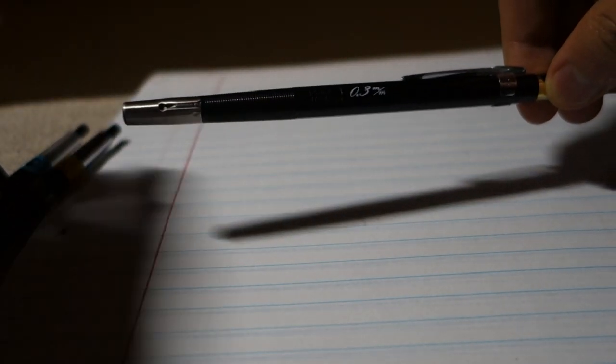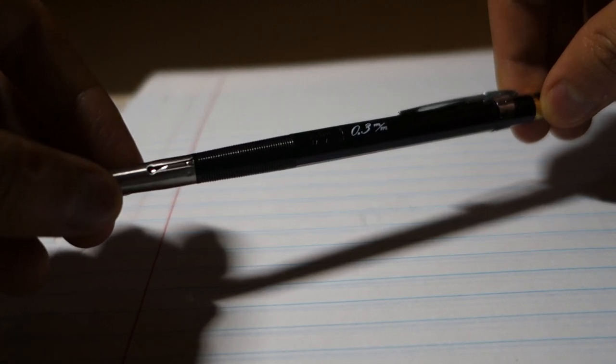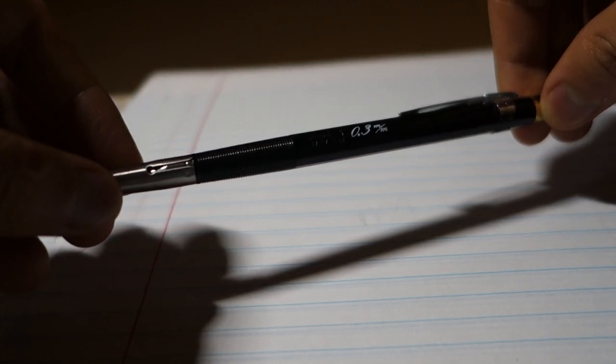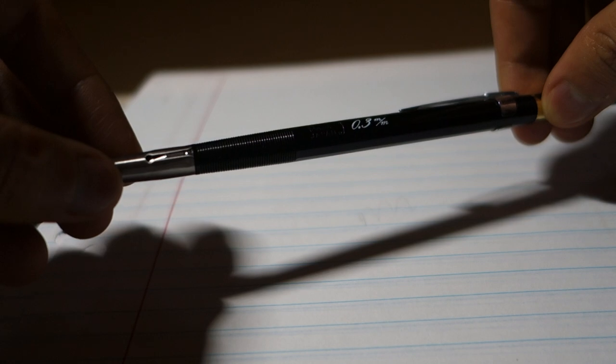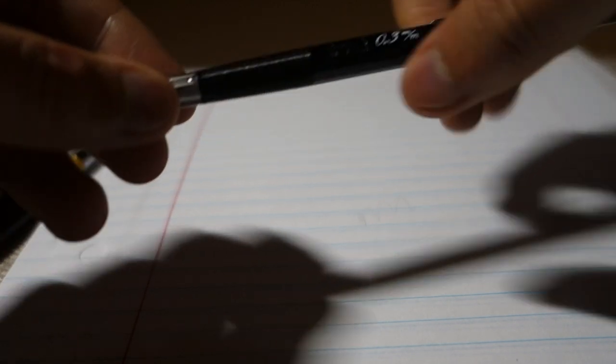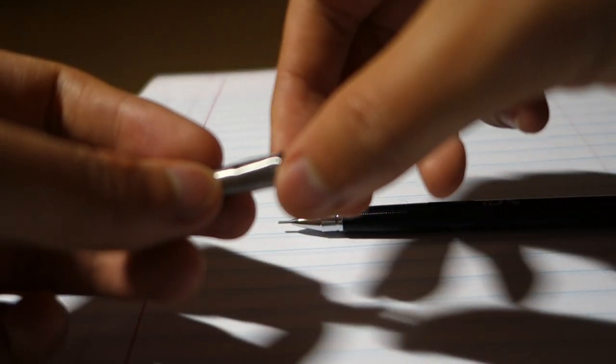For thinner ones a big risk is the lead sleeve is very likely to bend if you're not careful and you're carrying it around. Pentel had a solution to that. As you can see the pencil comes with a tip protector.